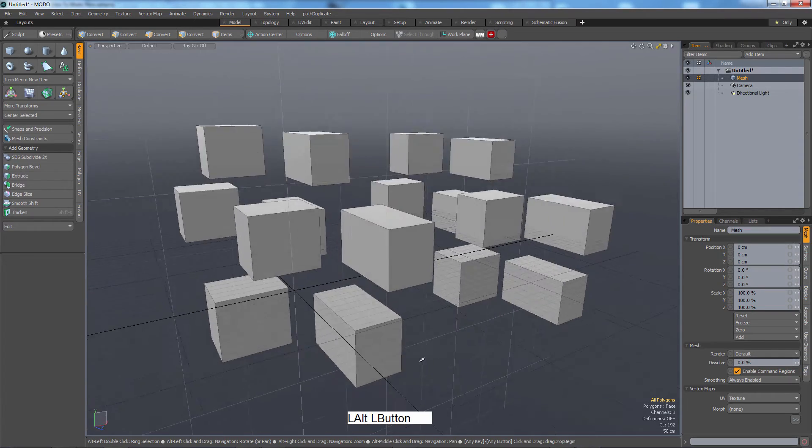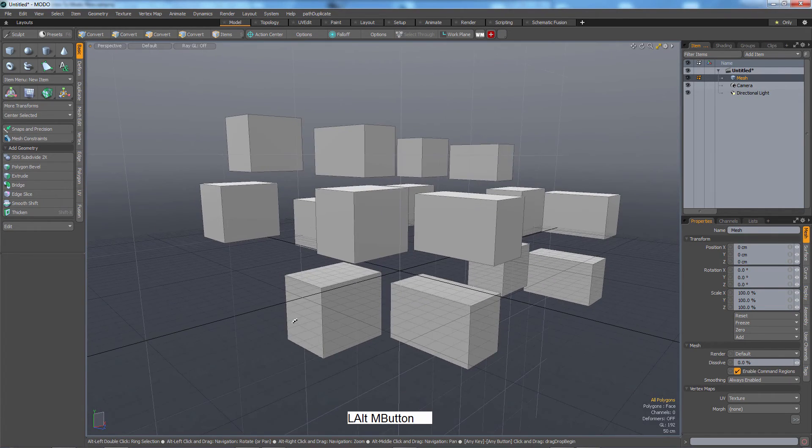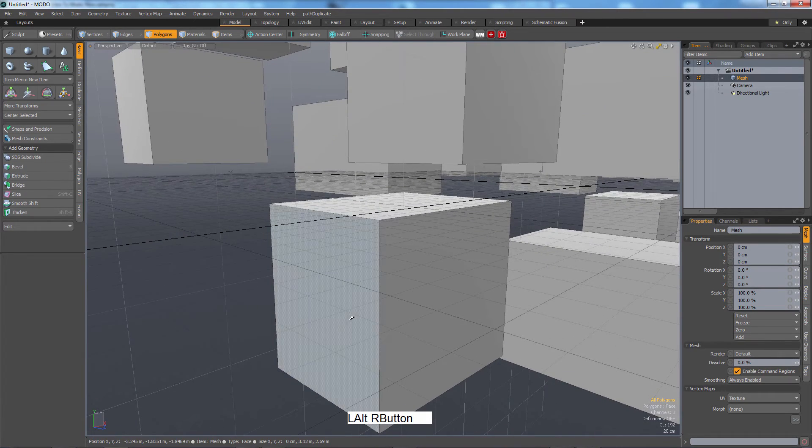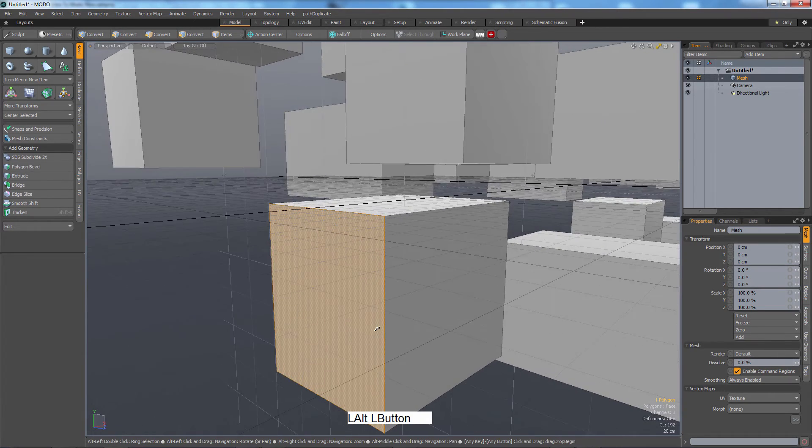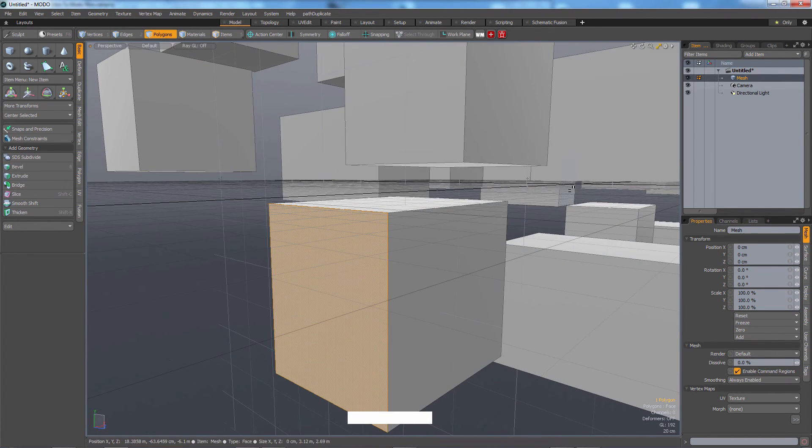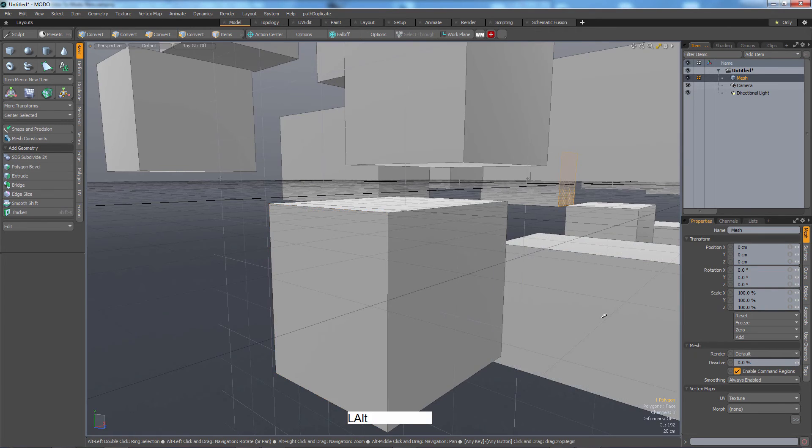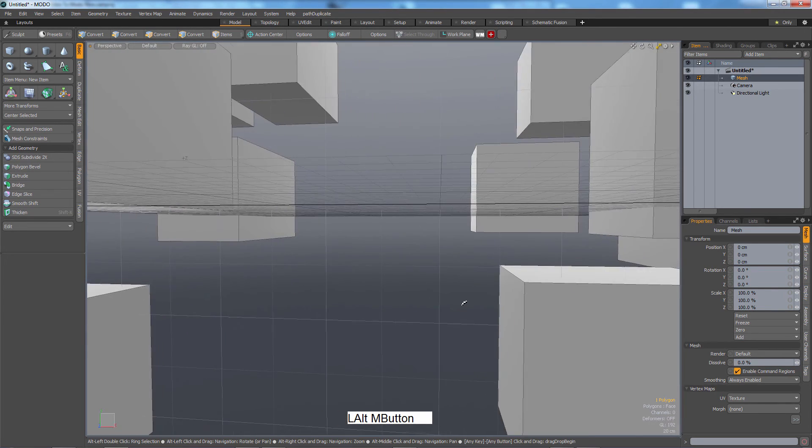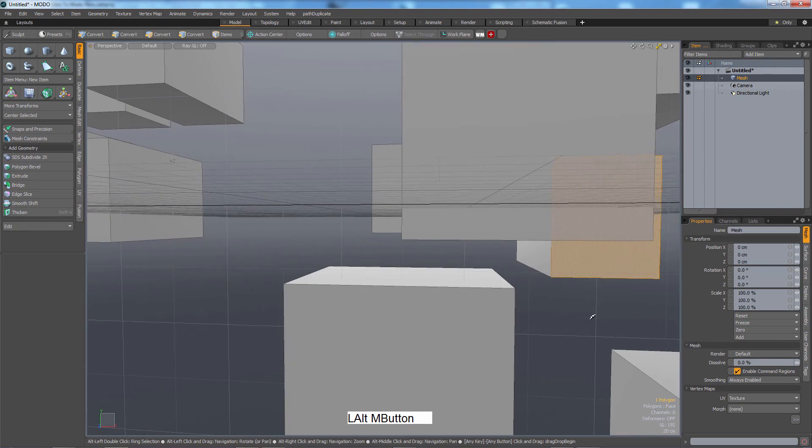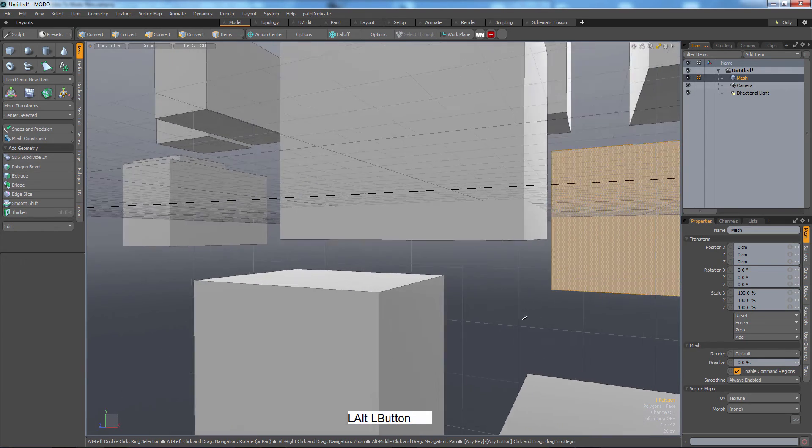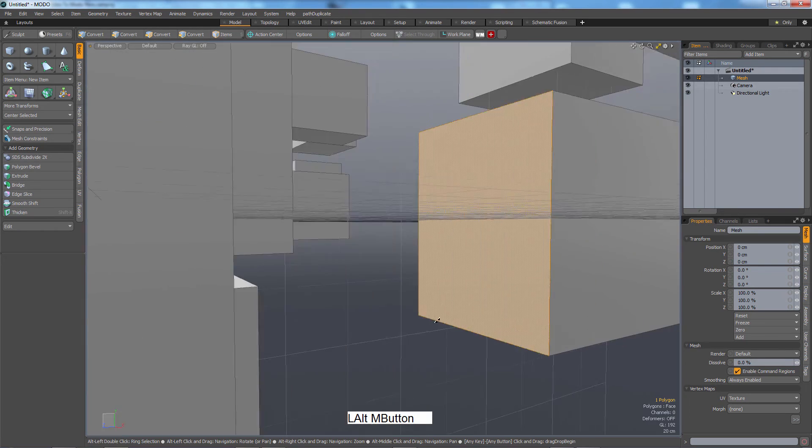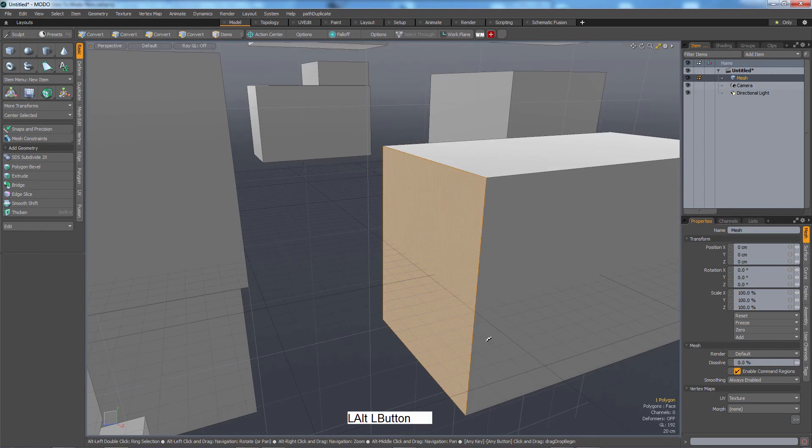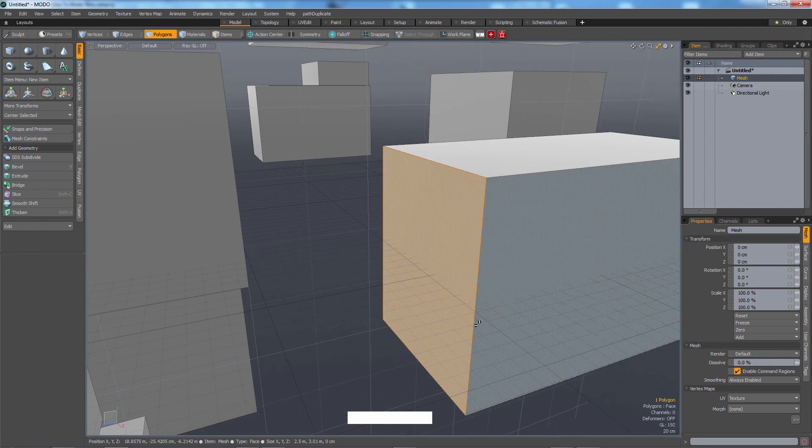So let's say I'm working over here on this thing. But then I want to start working over here. Now I could go and pan over with middle, Alt and middle mouse, and move over here, right?